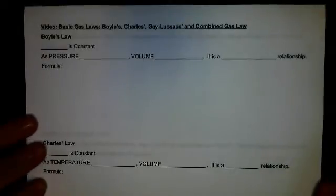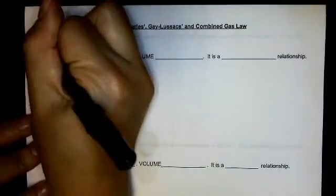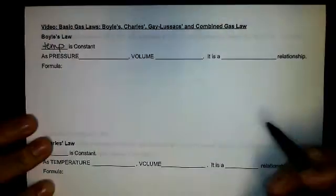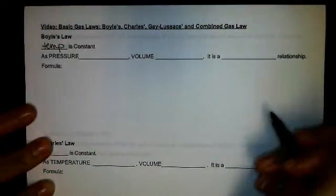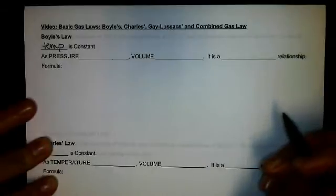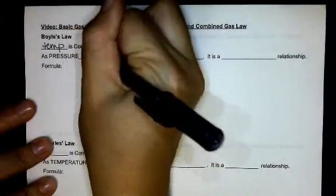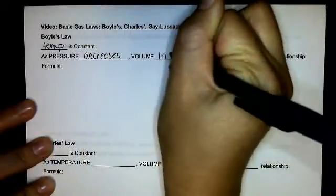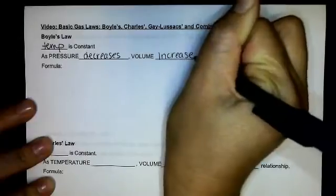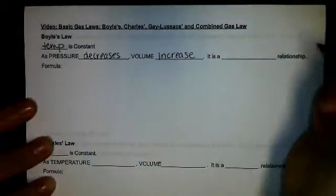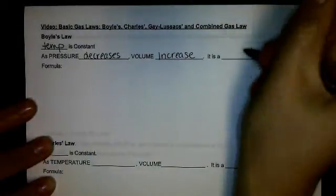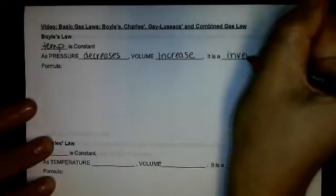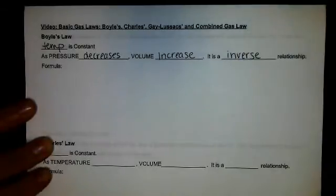Boyle's Law applies when temperature is constant. It states that as pressure decreases, volume will increase, making pressure and volume an inverse relationship.